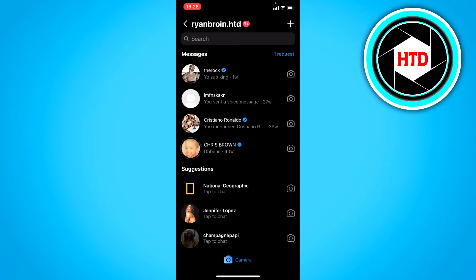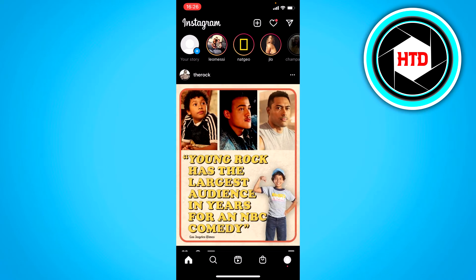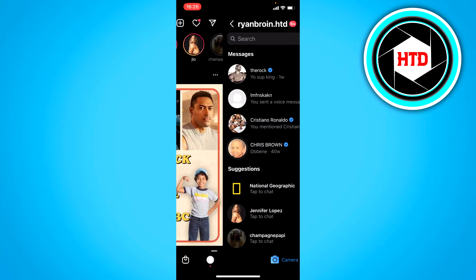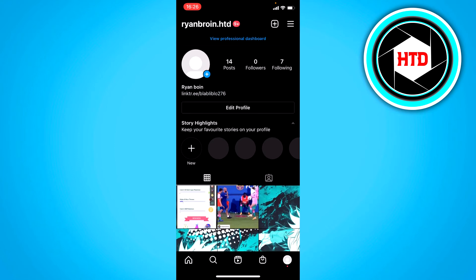what you want to do is turn your account into a business account, and I think also a creator account, but I'm not sure about that. So in order to do that,